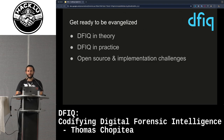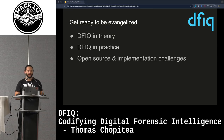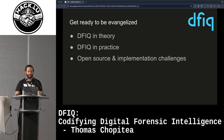We're going to talk about what DFIQ is, because I've mentioned it but you have no idea what it is yet — in theory and also in practice. We're also going to see a little bit of the open source implementation challenges that we had, which might also be helpful for everyone attempting to do something like this.